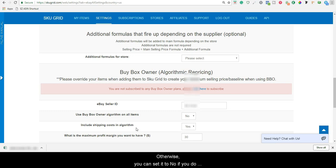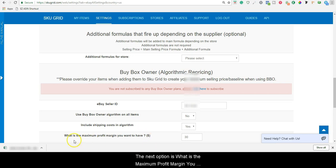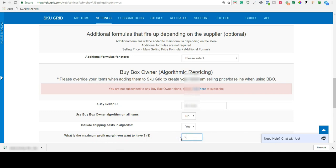Otherwise, you can set it to No if you do not want to factor that in. The next option is what is the minimum profit margin you want to have. Enter a dollar amount here.